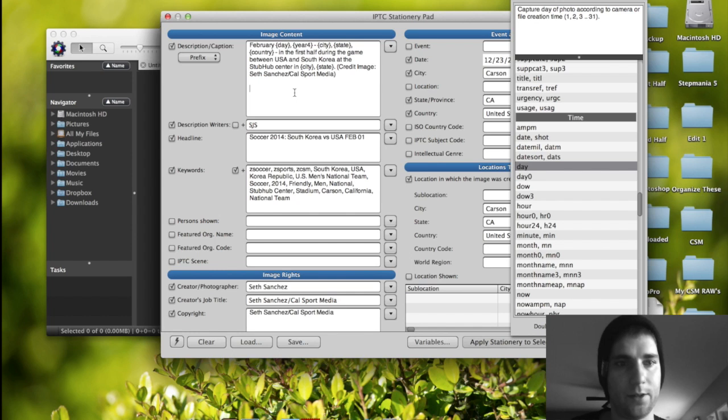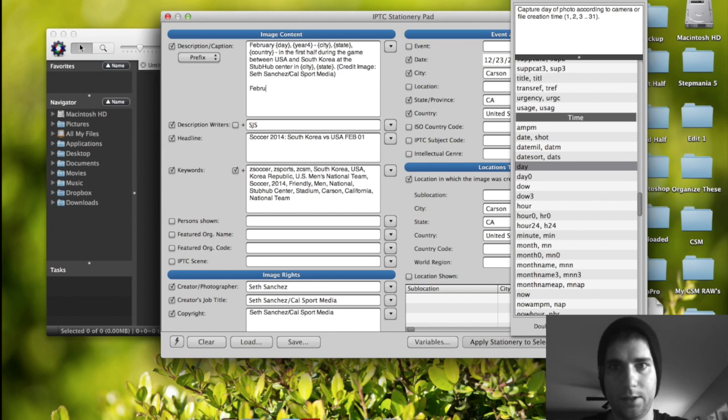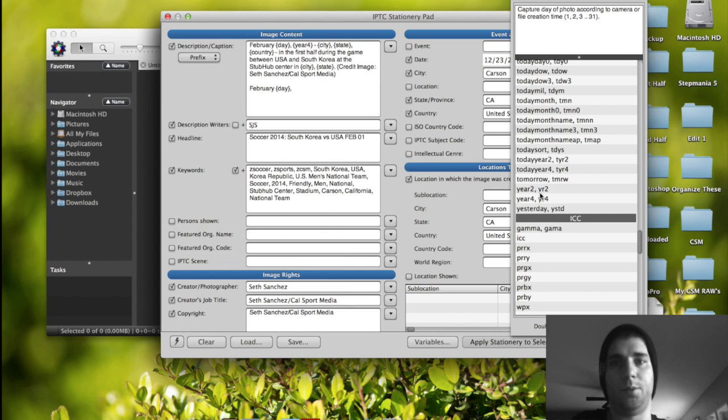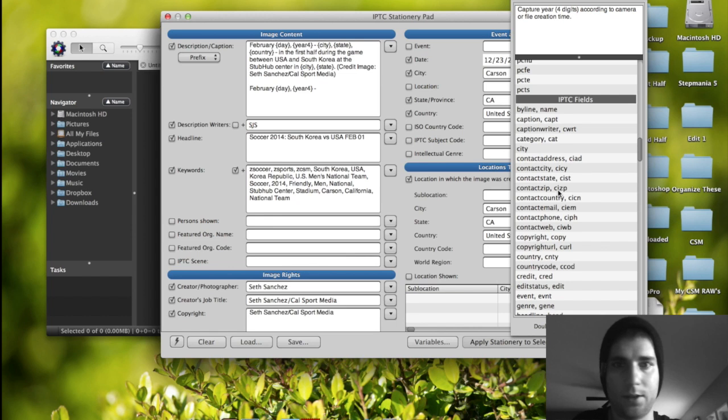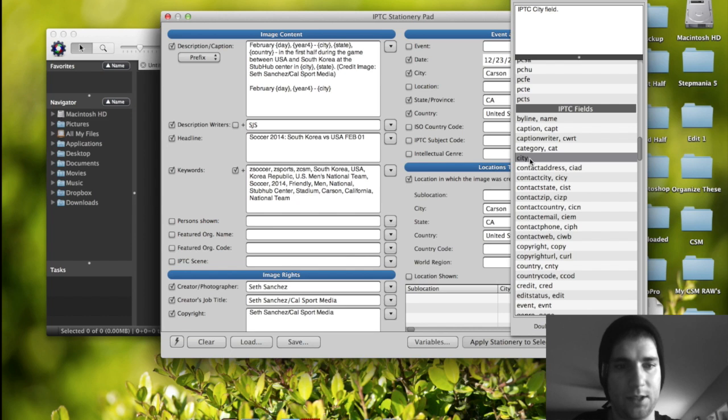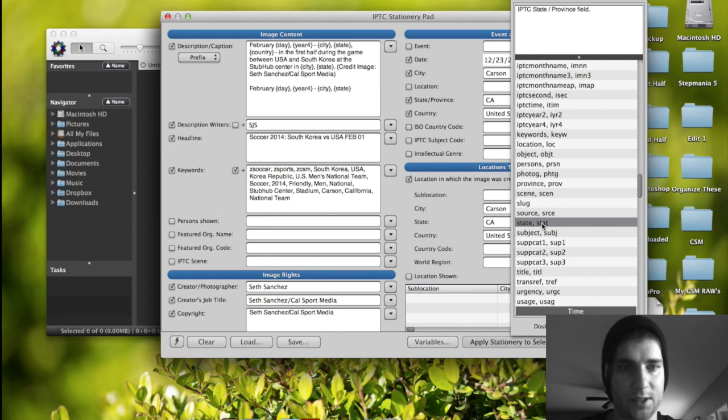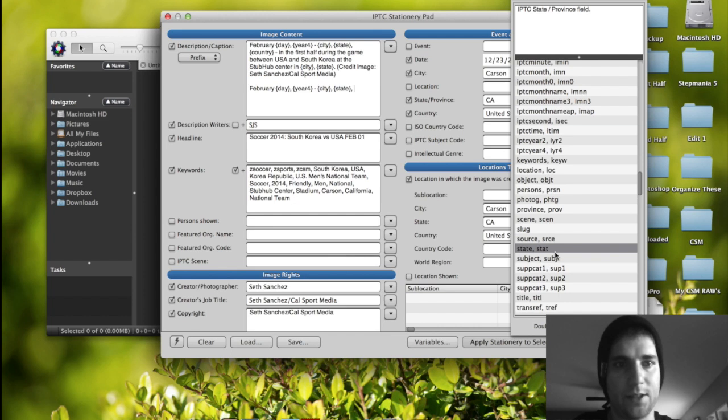And then we would put, so let's just do it down here. Let's put February, space, day, comma, space, and then year. You can put year two if you just want to put like 14. And then if you want to put 2014, which is what I have, you put year four. And then we'll put a dash. So we'll go space, dash, space, and then city. That would be up here under IPTC's fields. City, comma, and then we need state. I think it's in the same section. Yep. It would be state, comma, stat. And then comma, and then we need country, which I think it's in the same section too. Yep. Country, comma, CNTY.